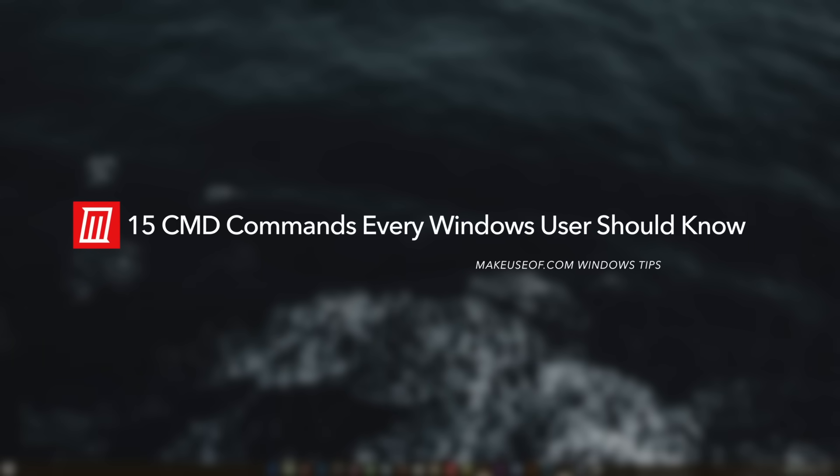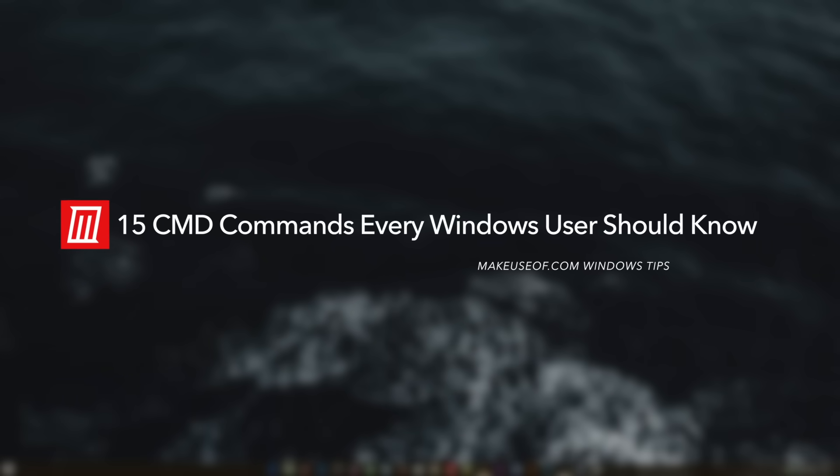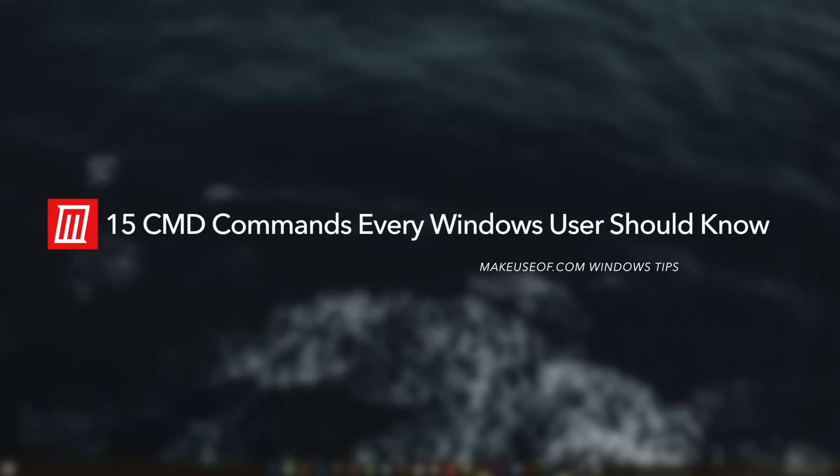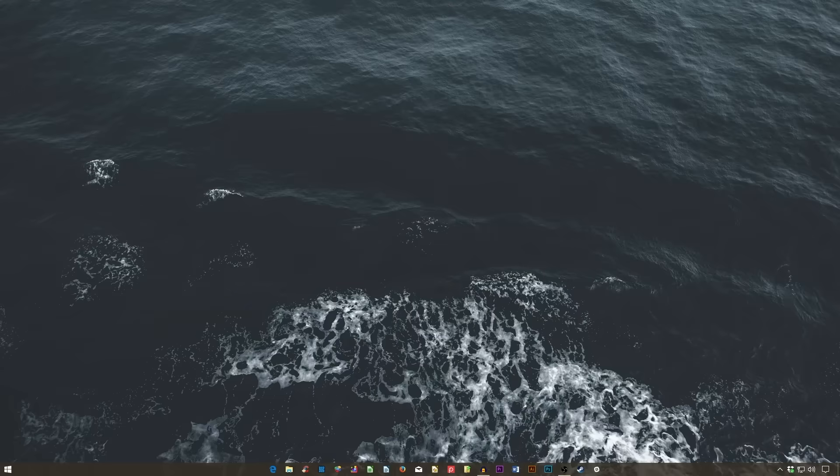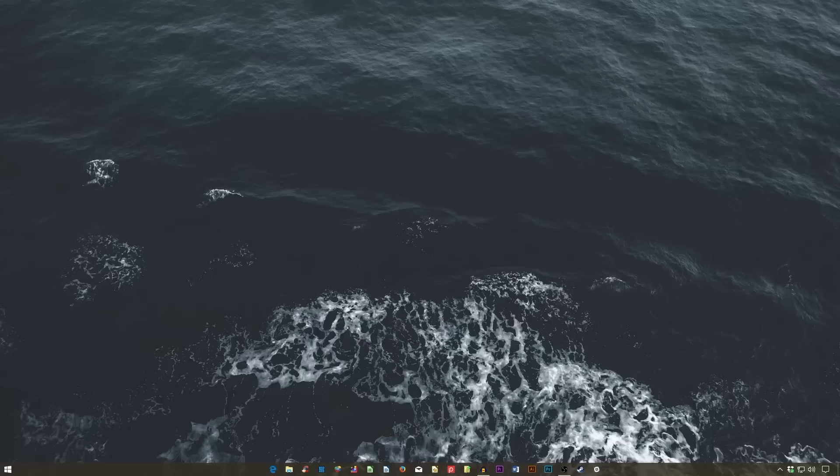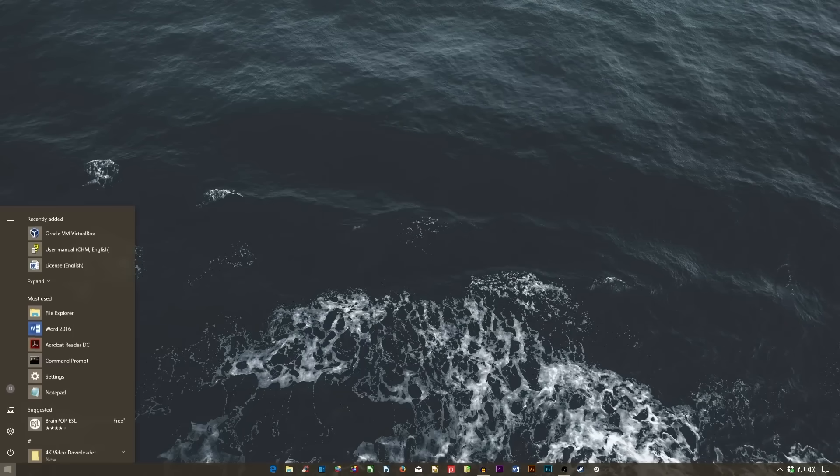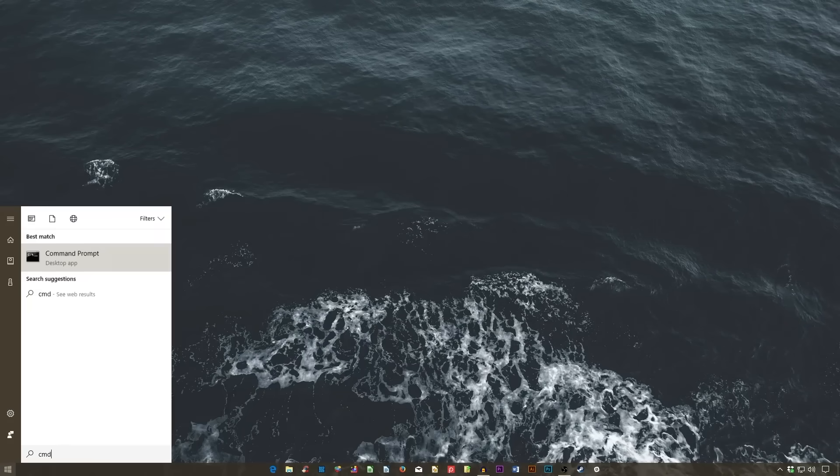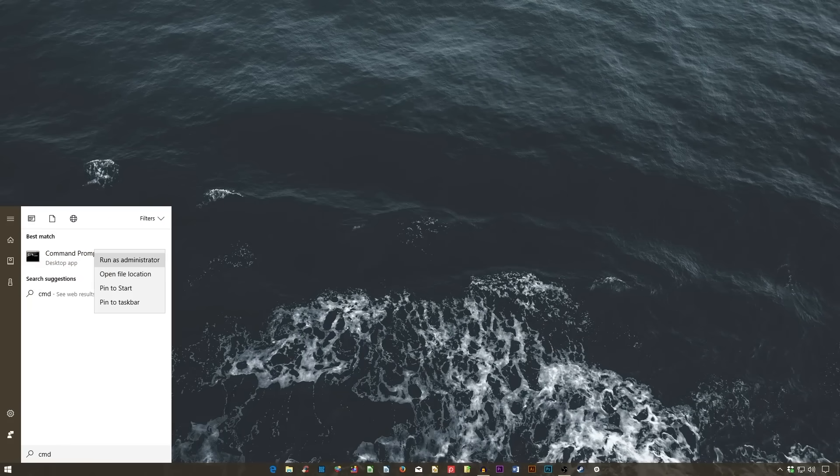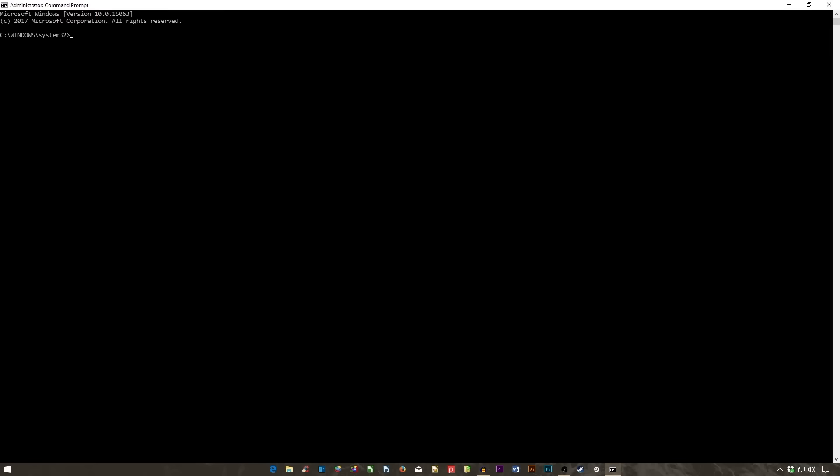Hi, this is Chris from MakeUseOf and today we'll be going over some key Windows command line commands. While the command line is one of the least utilized aspects of Windows, it's also one of the most powerful and flexible. The following is a short list of the most useful line commands for regular users.